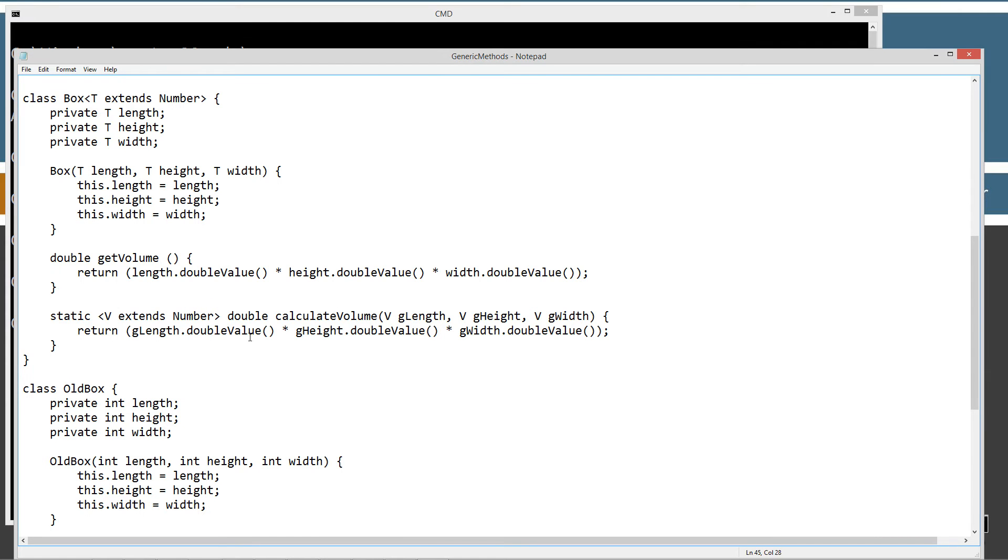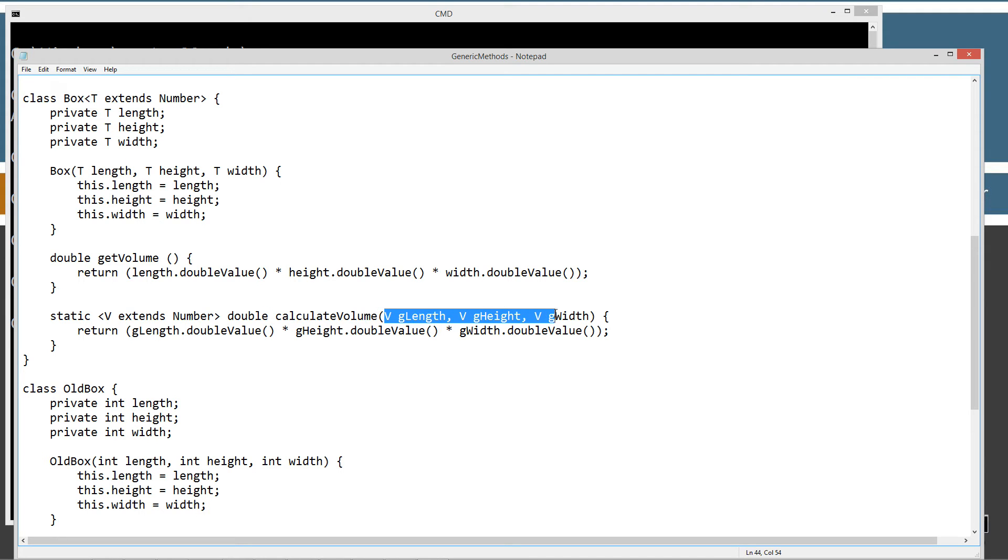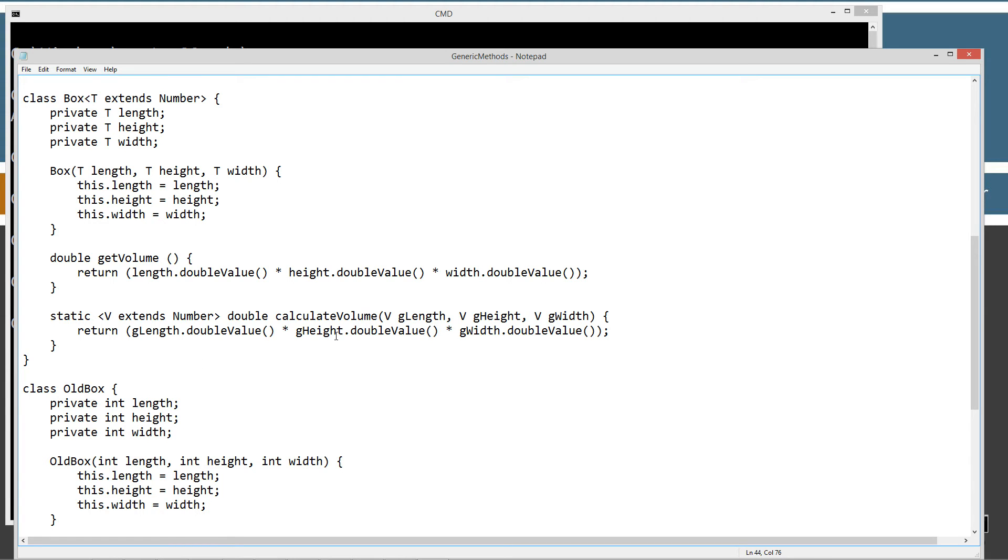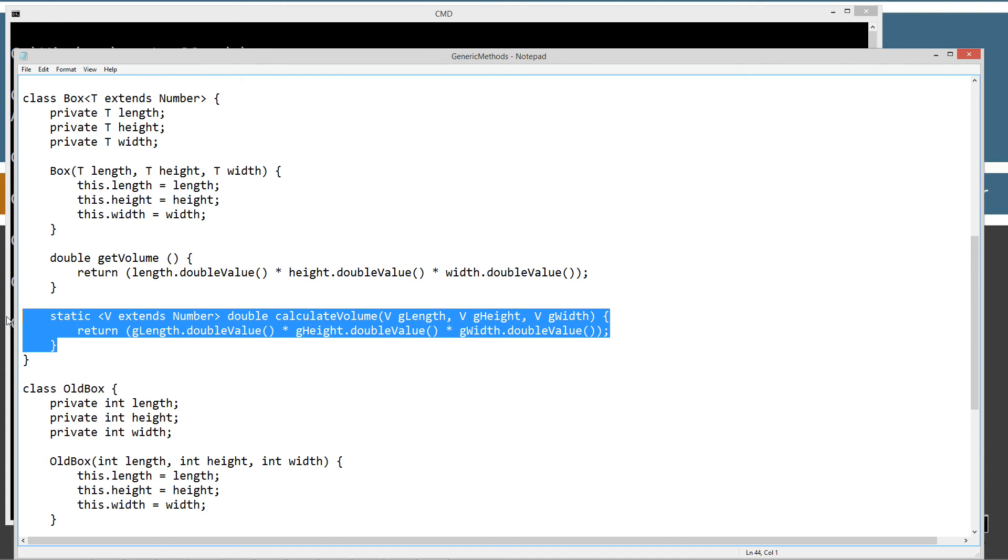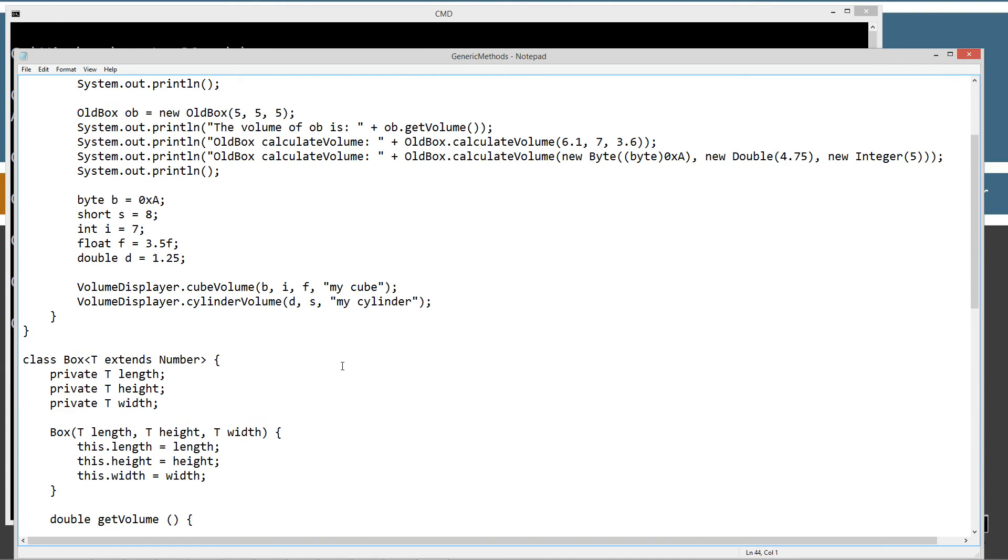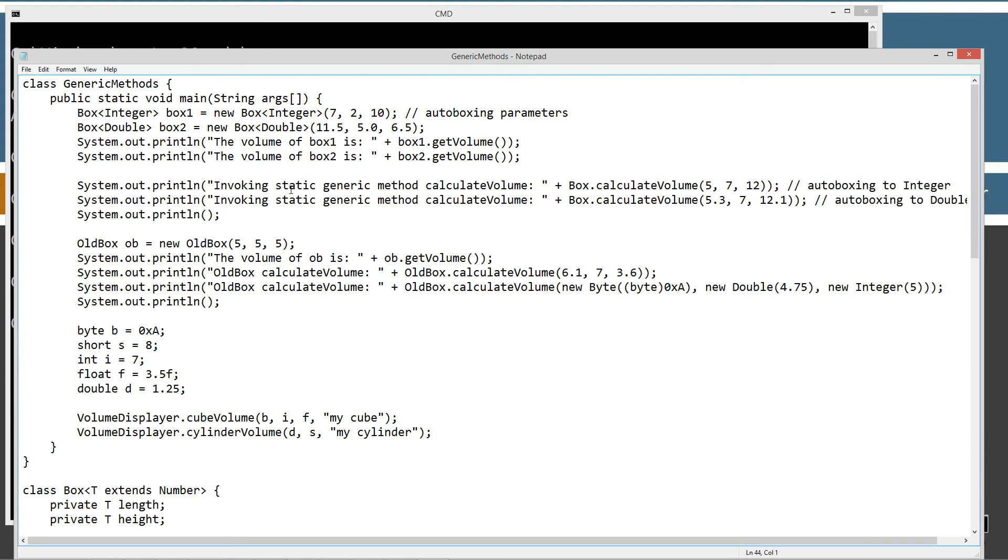So, I'm going to be returning a primitive double type there, and then I've got my parameter list here, all of type variable V, and then I'm just going to be returning basically the length double value, height double value, and width double value times that to get that. So, that's the new thing in here. So, let's go ahead and kind of run through this first thing up here.